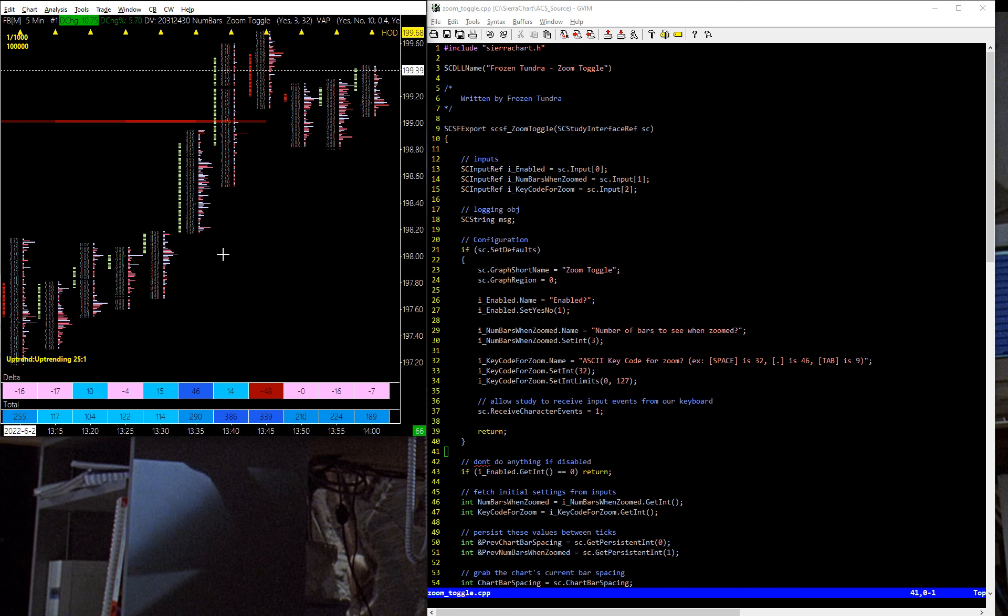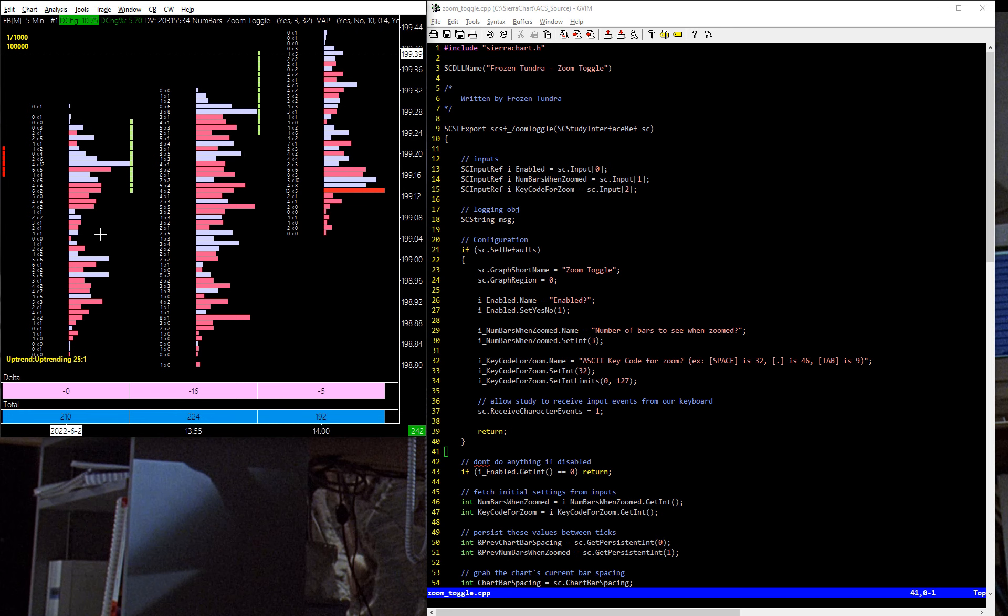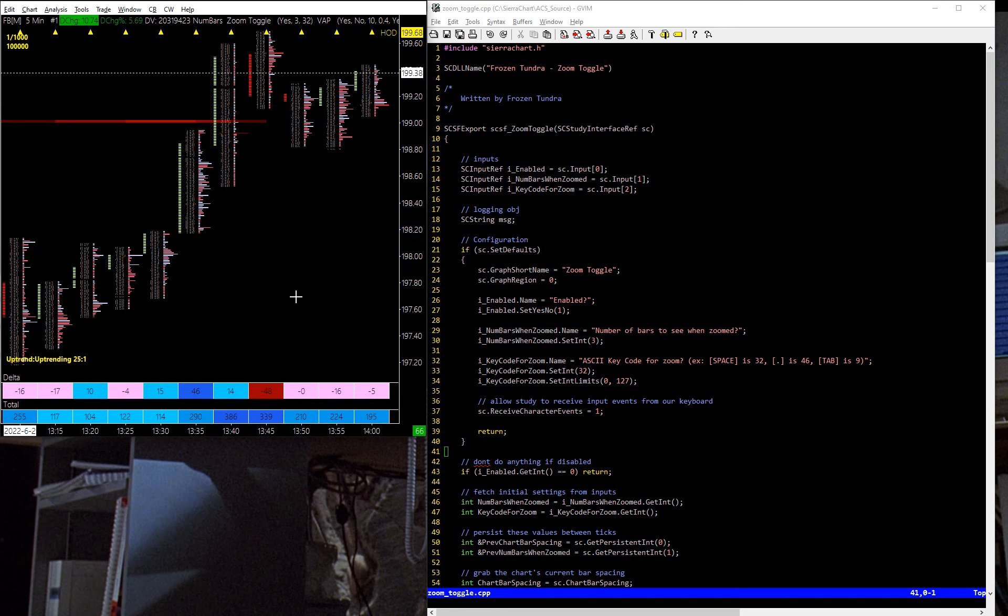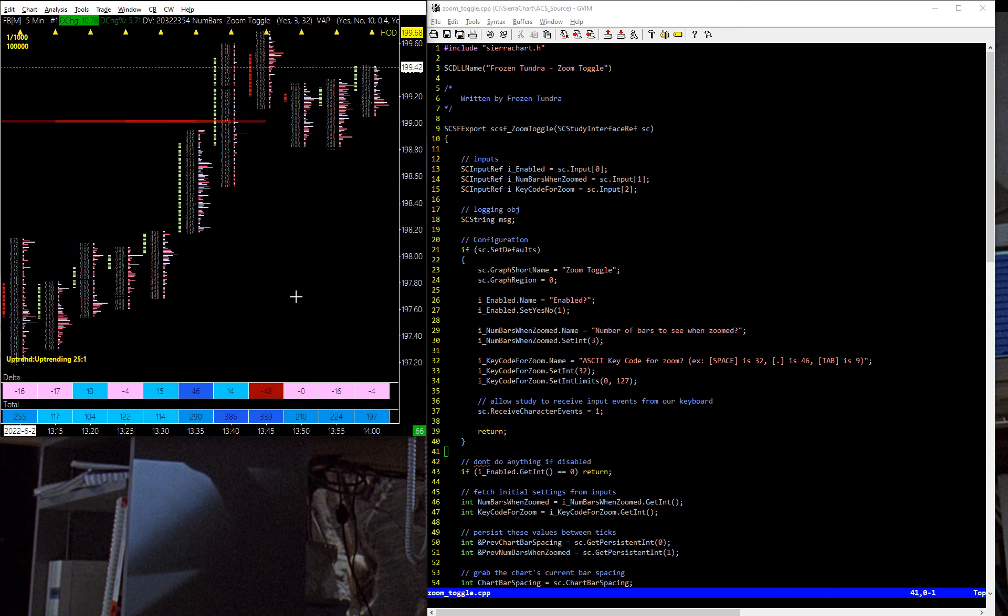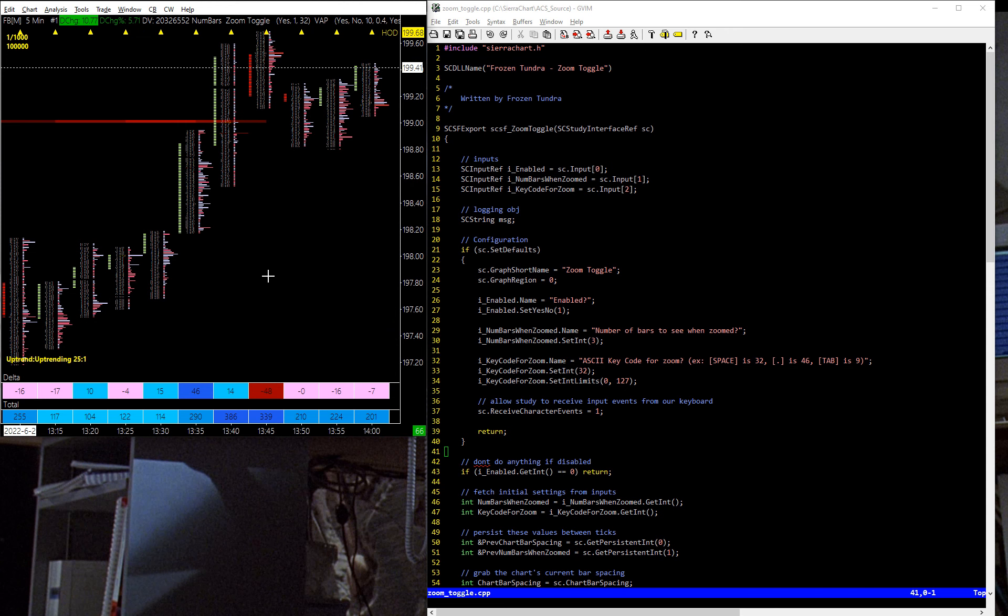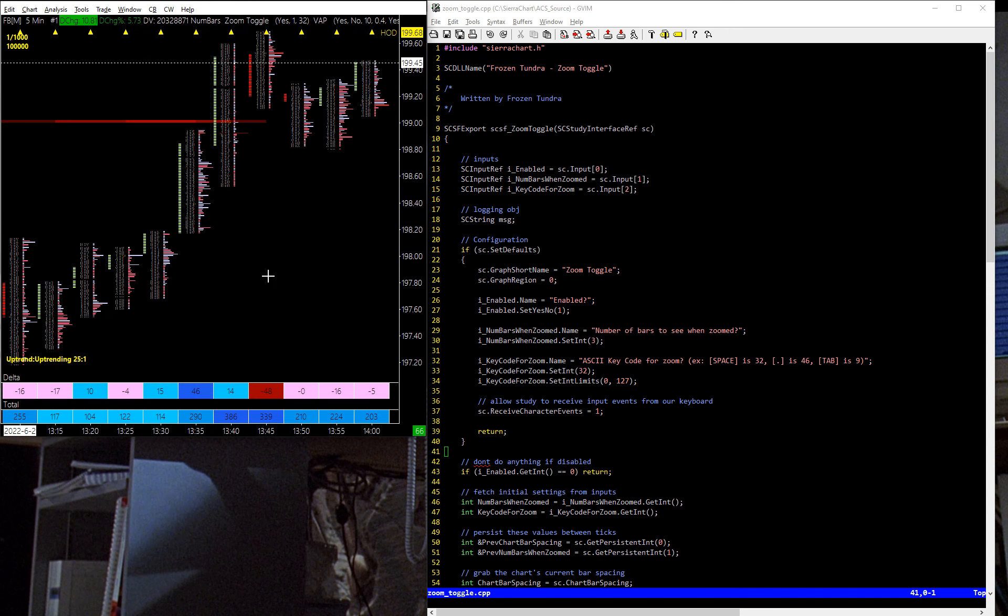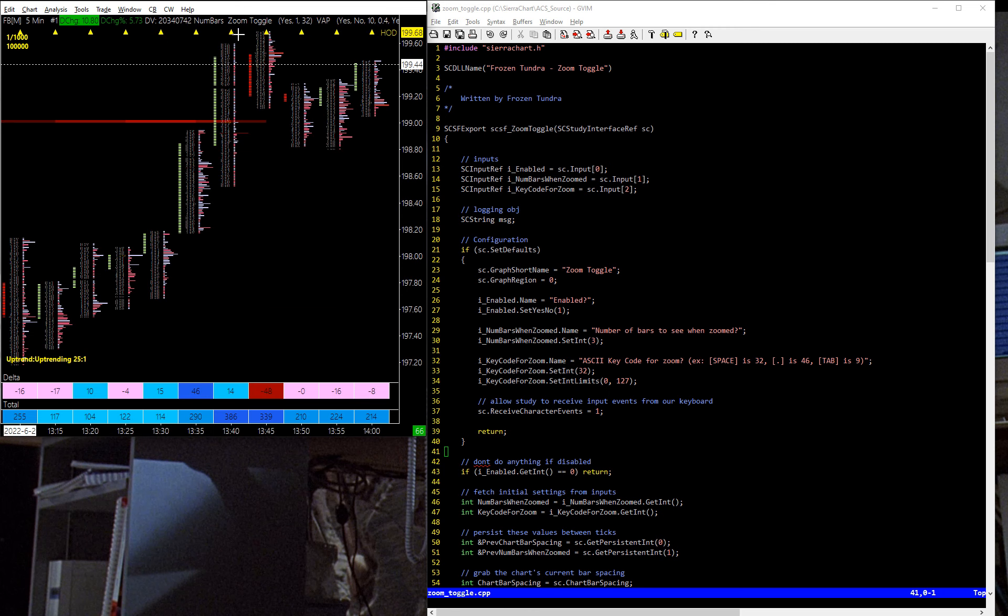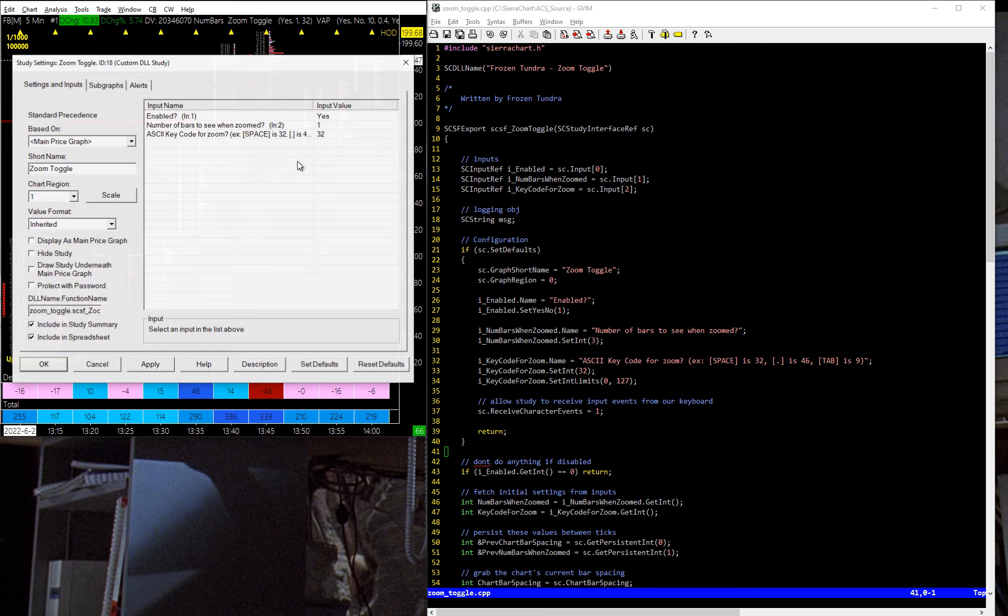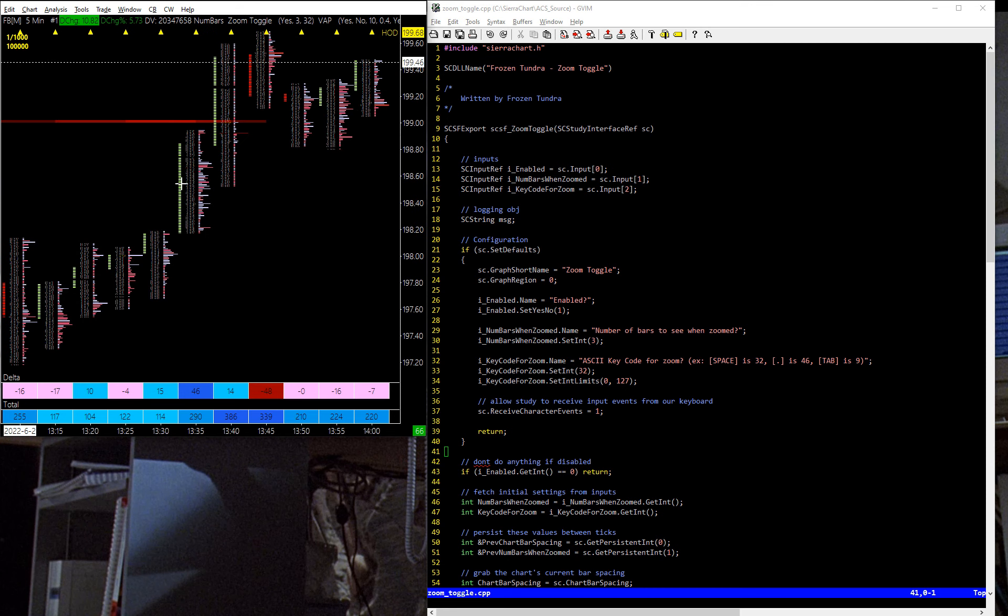If I hit the space bar, it takes me to the three bars, nice and close up. If I hit it again, space bar, it takes me back to where I was. You see that? Real nice, quick, and if I were to say, let's say I just want to see the most recent one. If I hit the space bar, it'll show me one, and back to this. So I can really quickly see what's going on in my footprint.